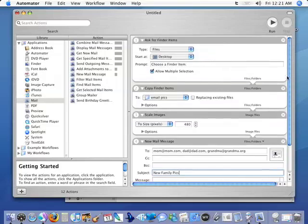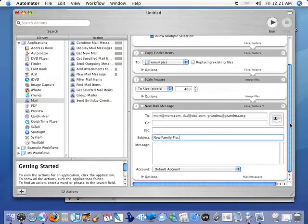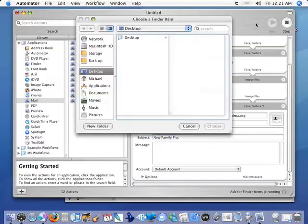Now we have completed this entire Automator workflow. It's very simple, very quick and we're done. What we need to do is test it out and make sure it works. So we're going to click on 'Run'.